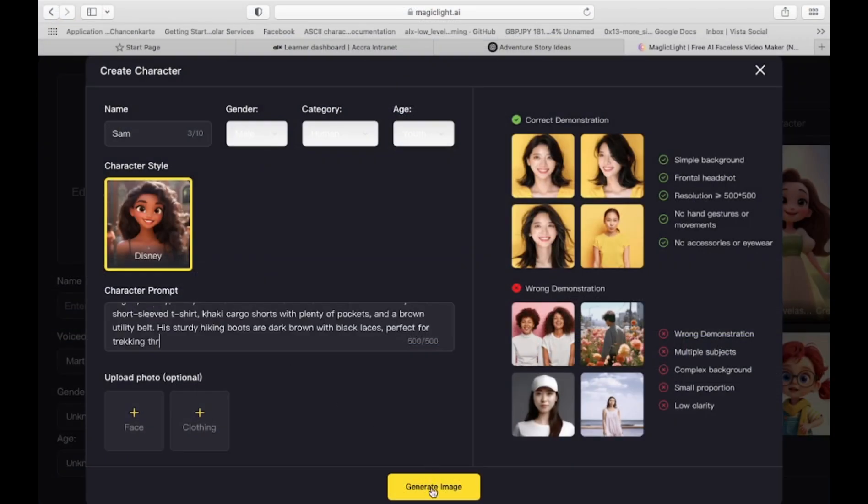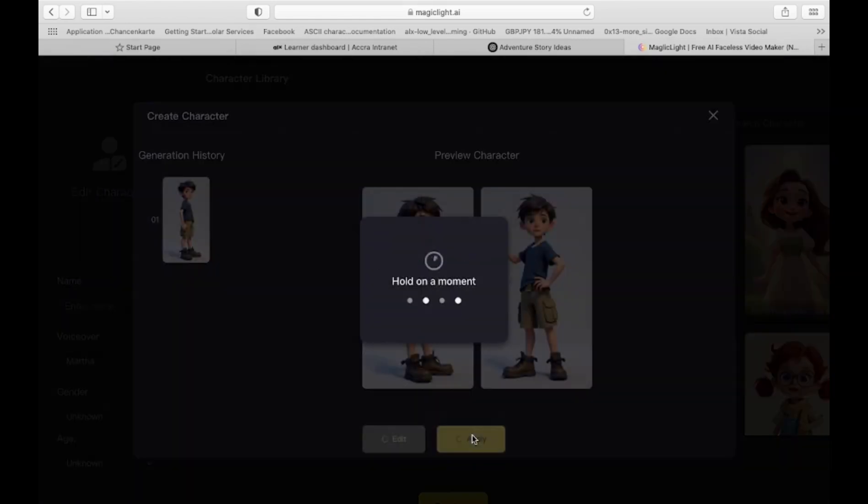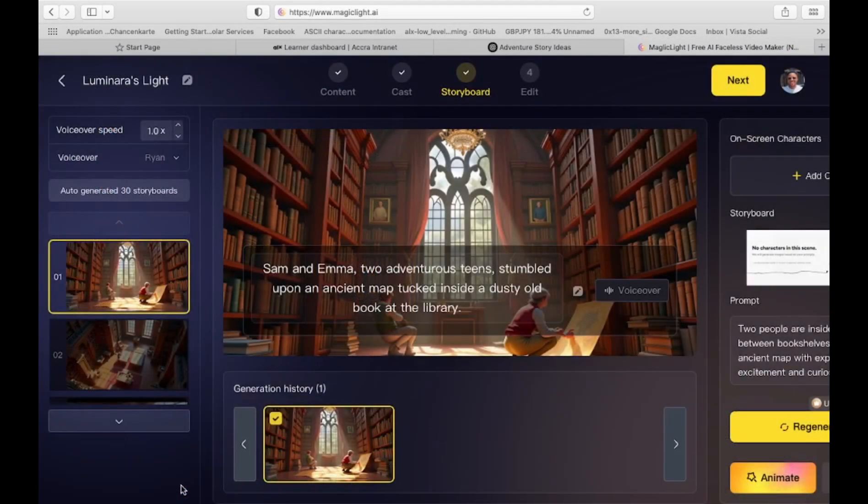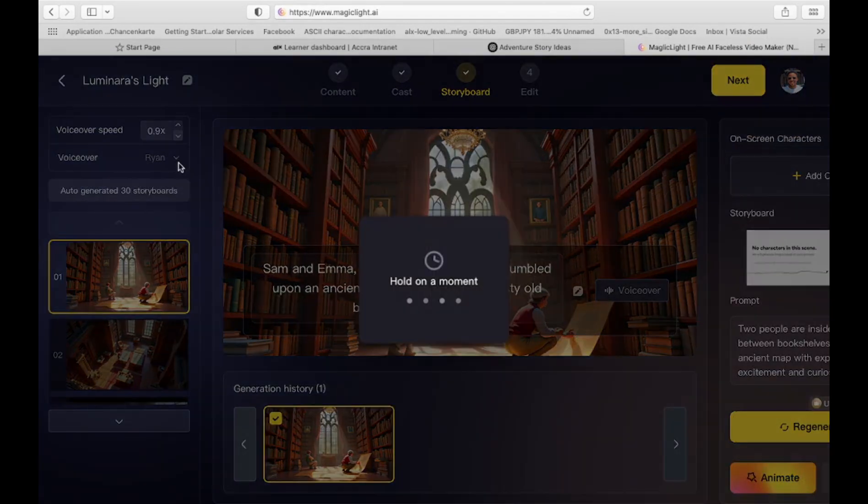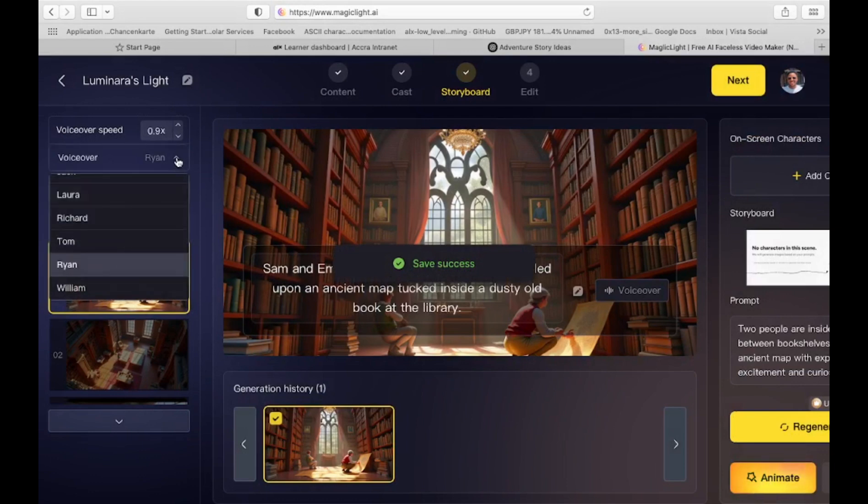Once the AI generates your character, select it and click Confirm. Repeat these steps for all characters in your story. When finished, click Next. Enhance your video with the following adjustments. Voice Over Speed, set to 0.9 for a more natural tone. Narrator's Voice, choose from multiple voice options and preview them using the Audition button.